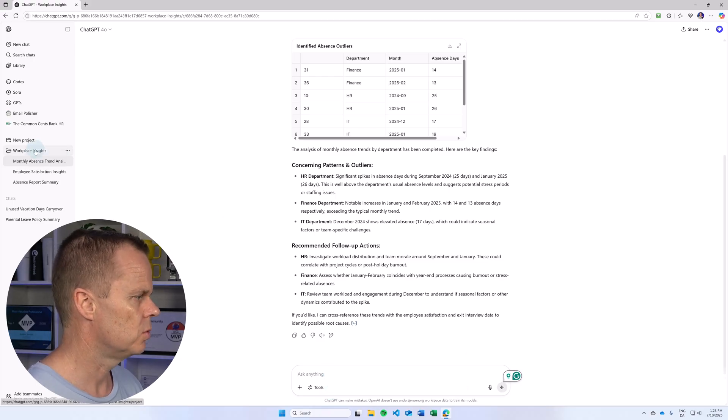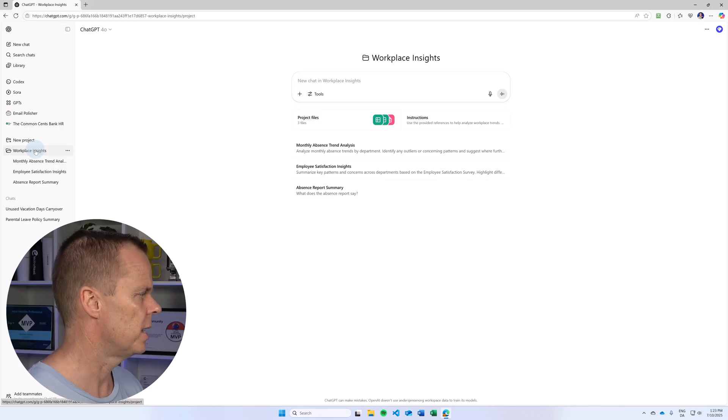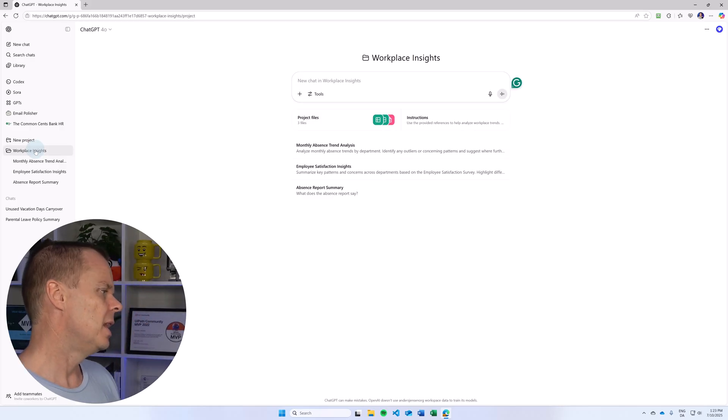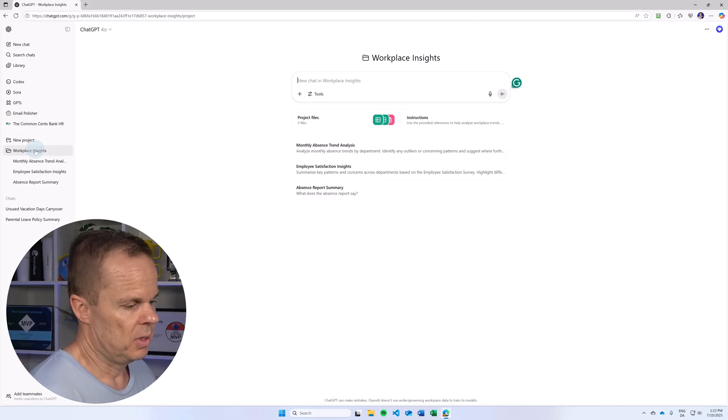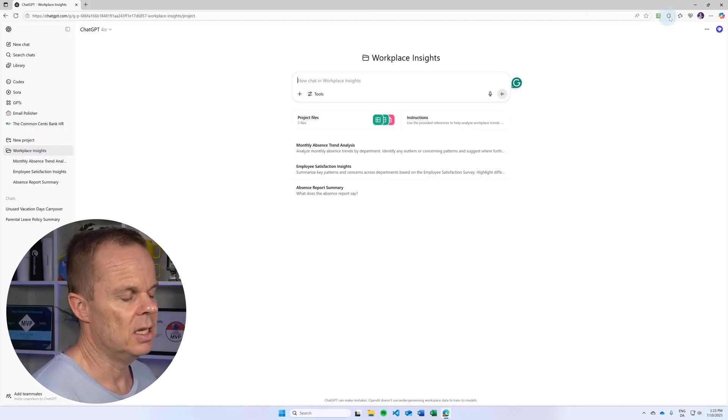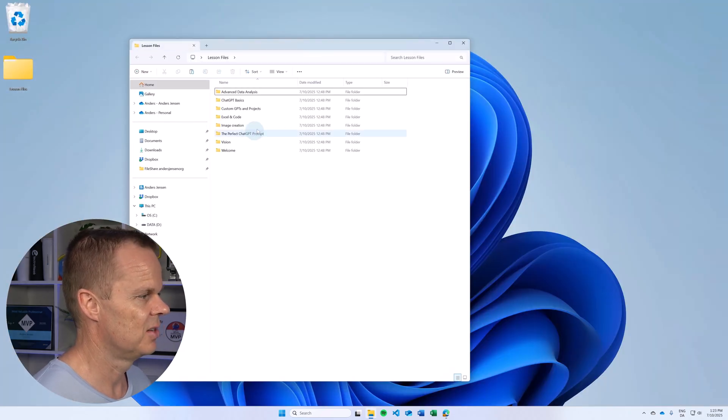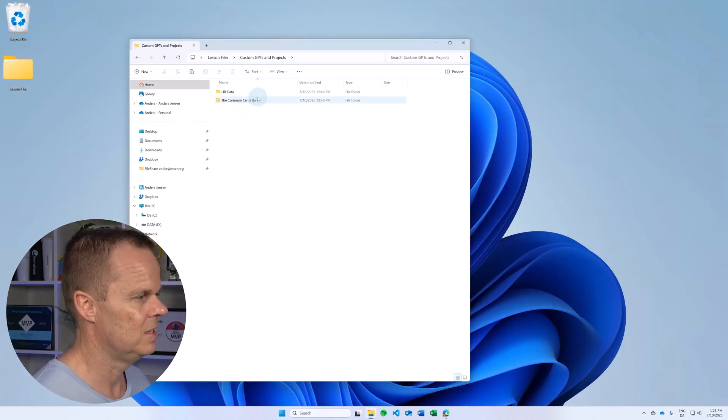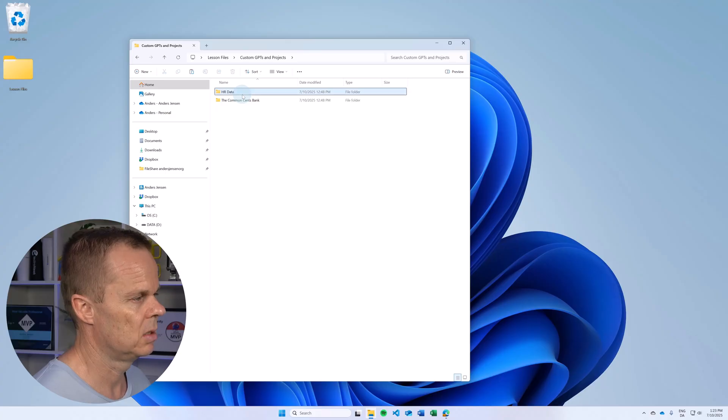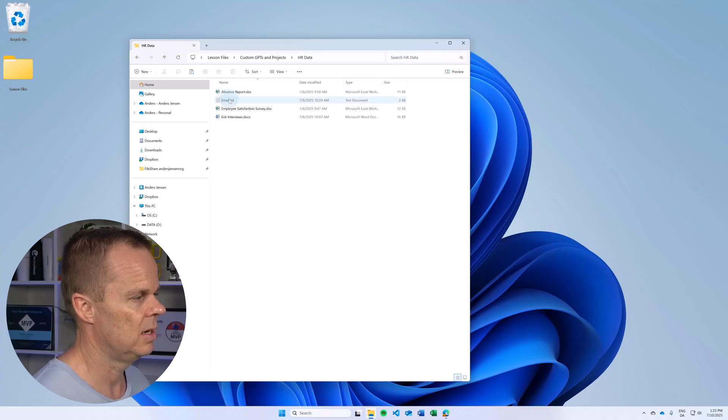Let us go to a new chat. Let's say I also want to answer an email. Then I can go to the lesson files, go into custom GPTs and projects into the HR data. Here I have an email.